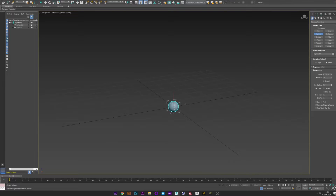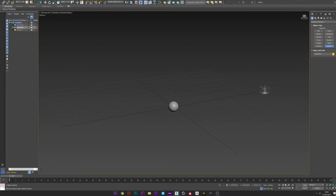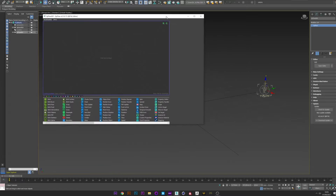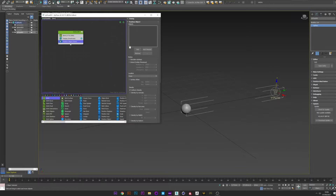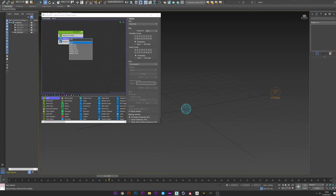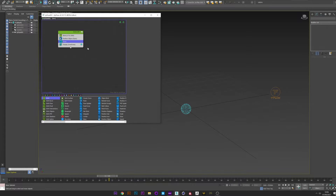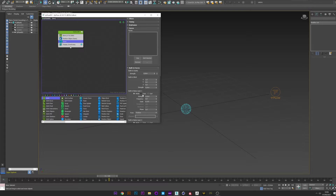First, I will create a sphere that will be my base mesh and a Tyflow setup. Open the editor and add the growth - 2000 for the total and 70 for the end. Now I will add a position object, pick the sphere. We can deselect the sphere and see the particles generated on my sphere. I will now add a force - select turbulence and set strength to one.